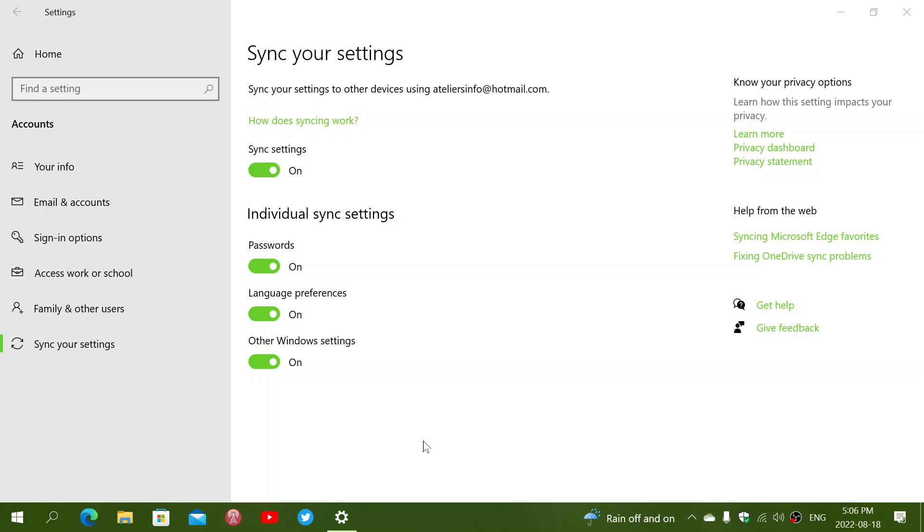once you log in to your Microsoft account, your settings will come back on your machine the way they were on either your previous Windows install or your previous machine that you had before. So it could also be useful for users of only one computer.